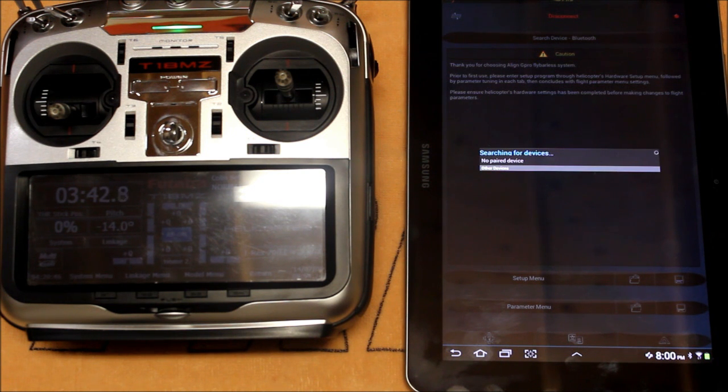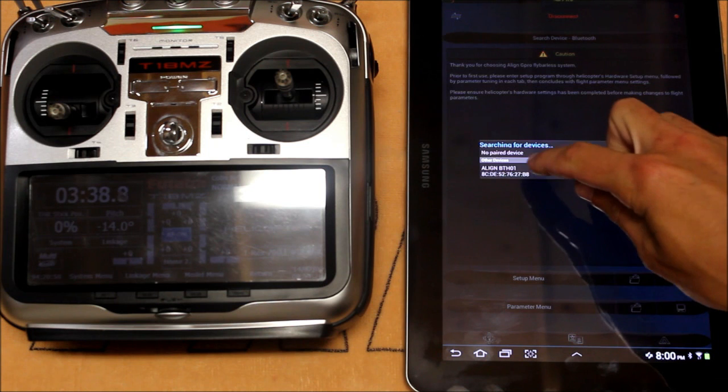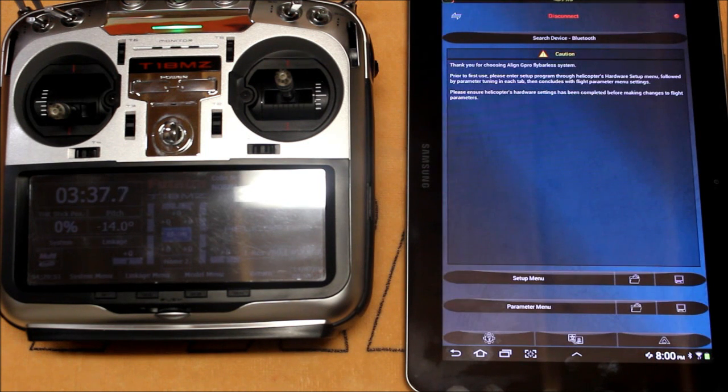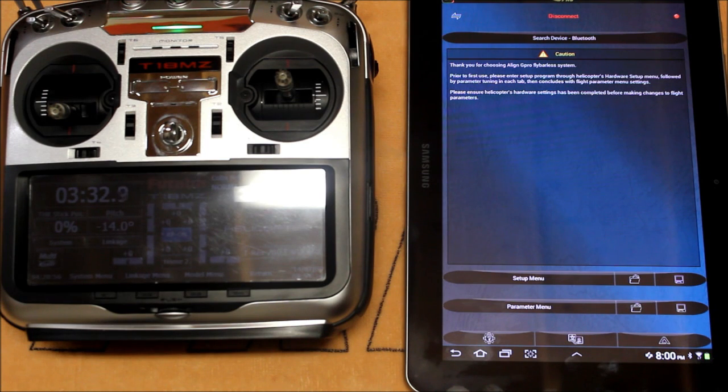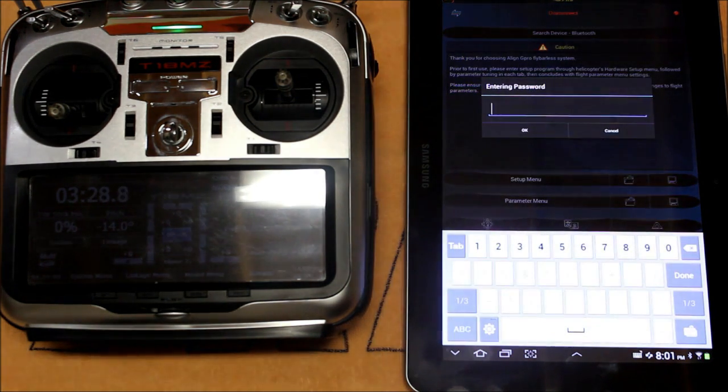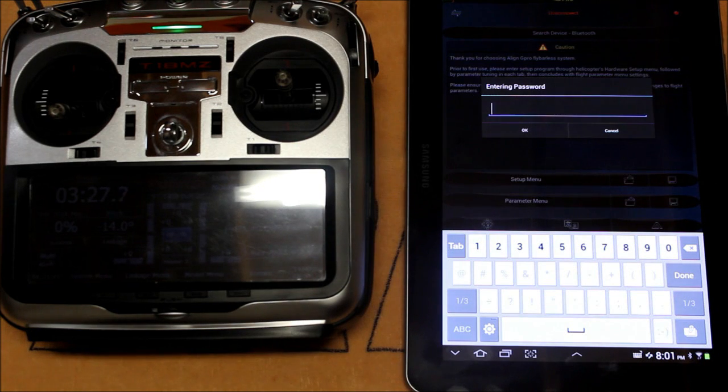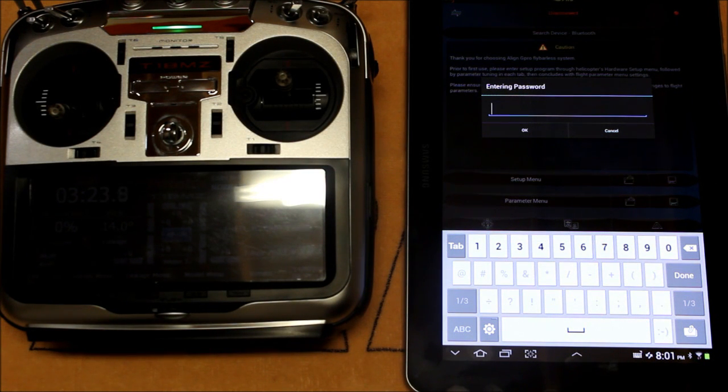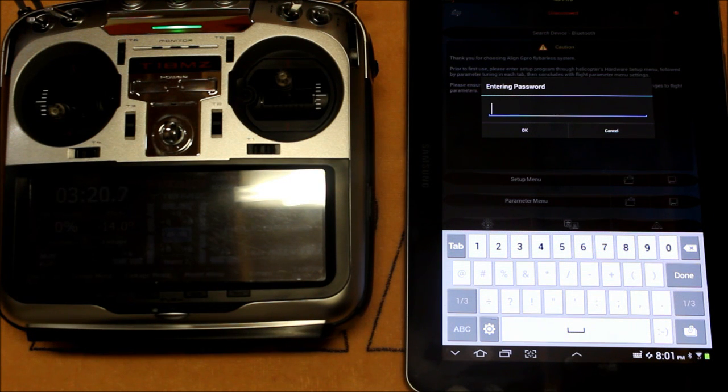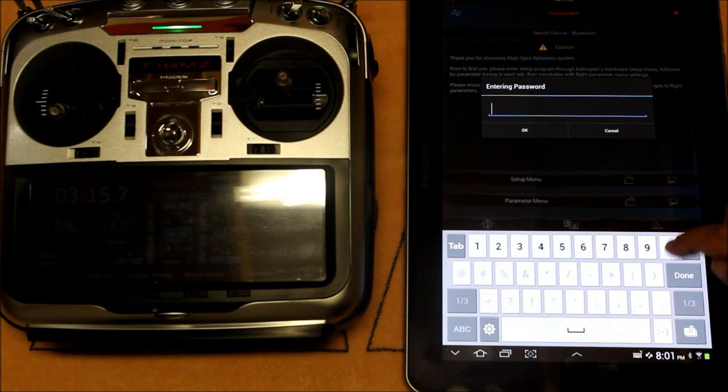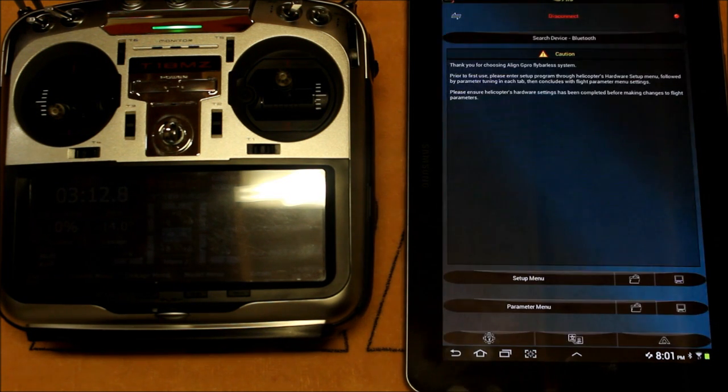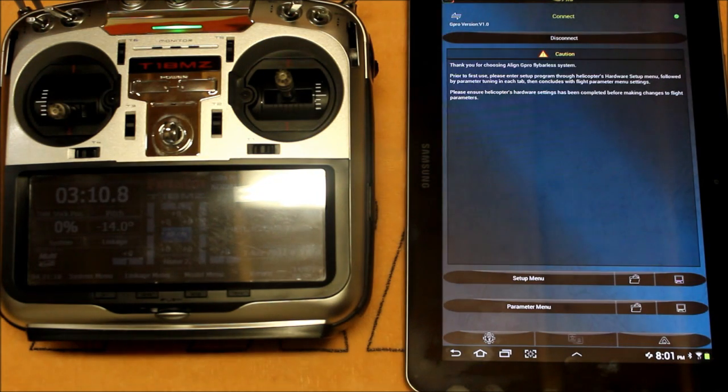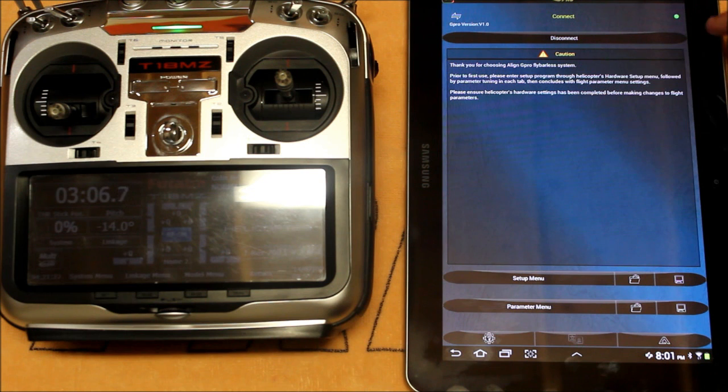So we'll search device and the Align BTH01 will come up. Simply click down on that and you'll get a screen that will prompt you to enter a password. The factory password is four zeros. You want to change this to something unique and personal to you so when you're at the flying field anyone else with a G Pro won't have access to your unit by mistake and make any changes while you're at the flying field. So four zeros and okay. Now you can see we've got access to the G Pro by the green connect lettering at the top and also the green dot.